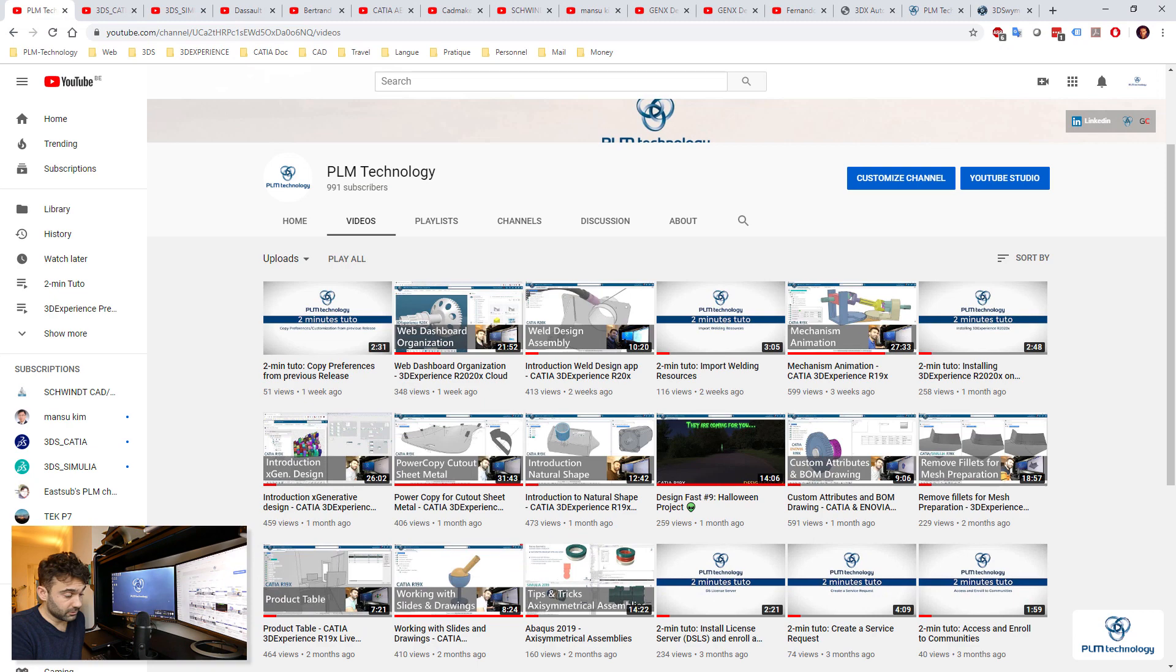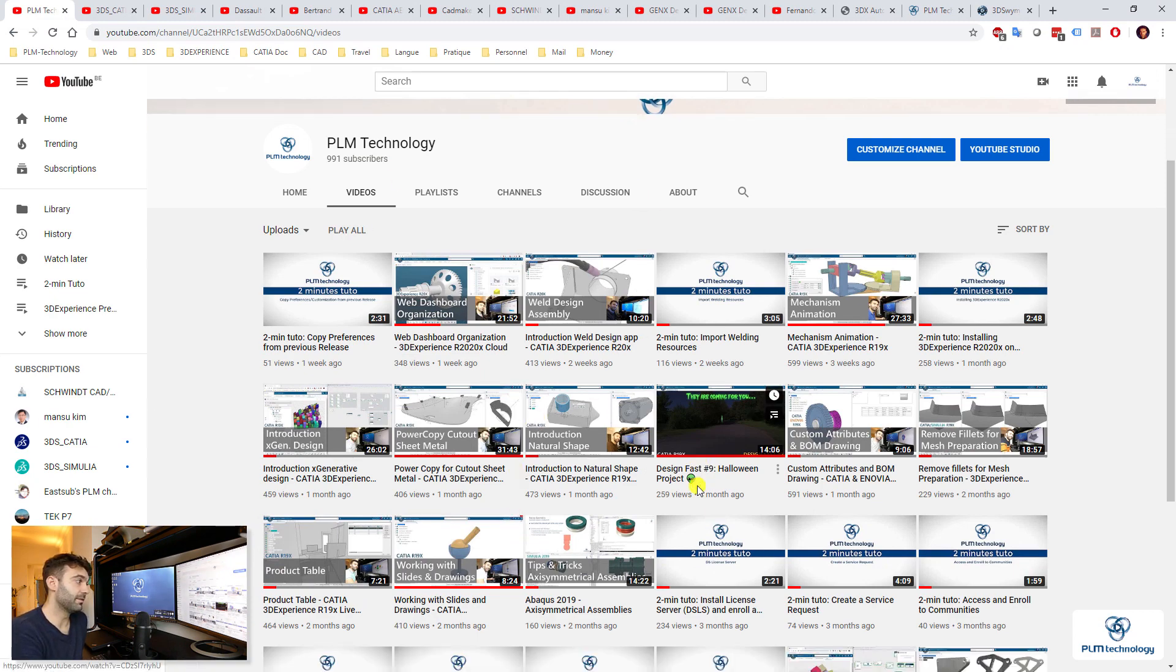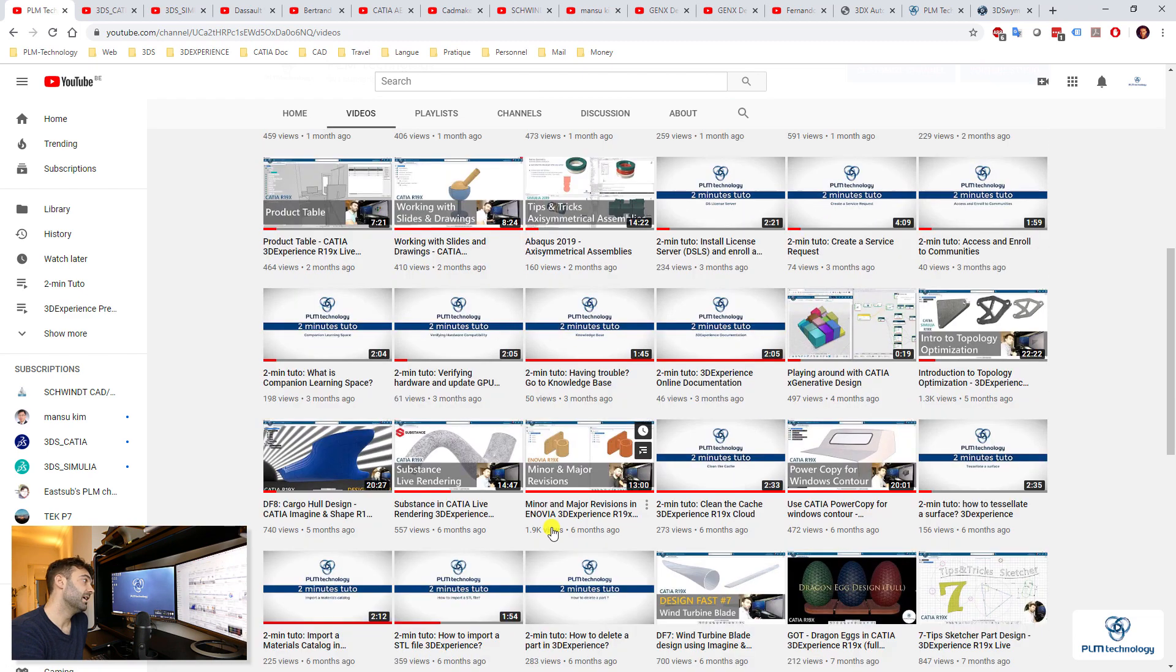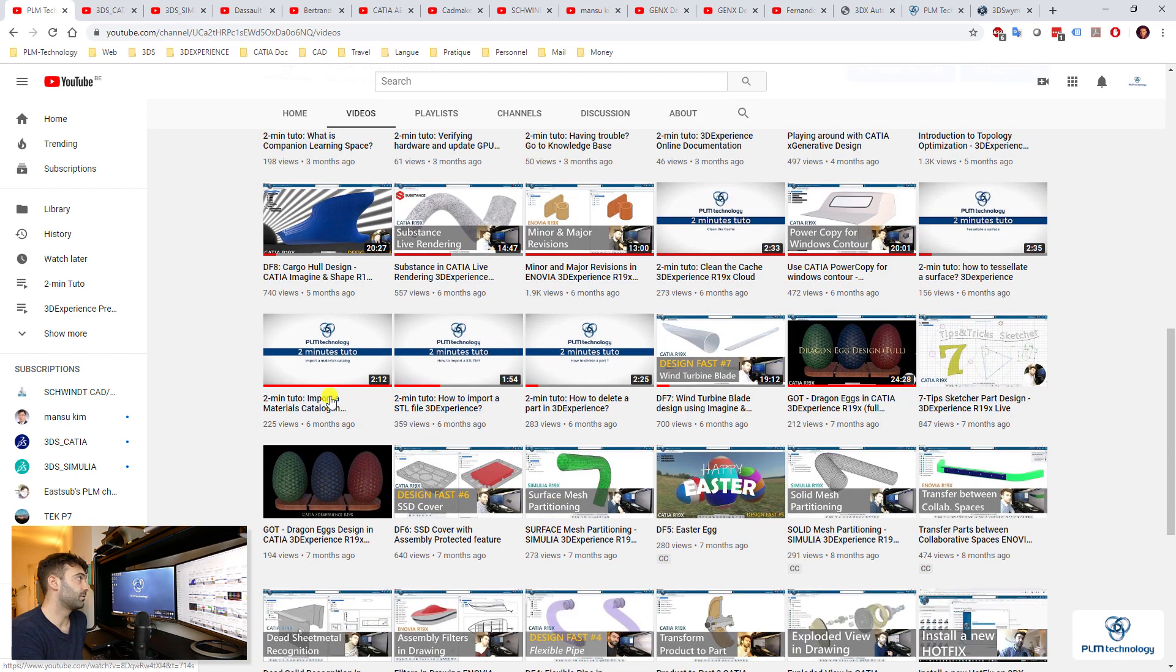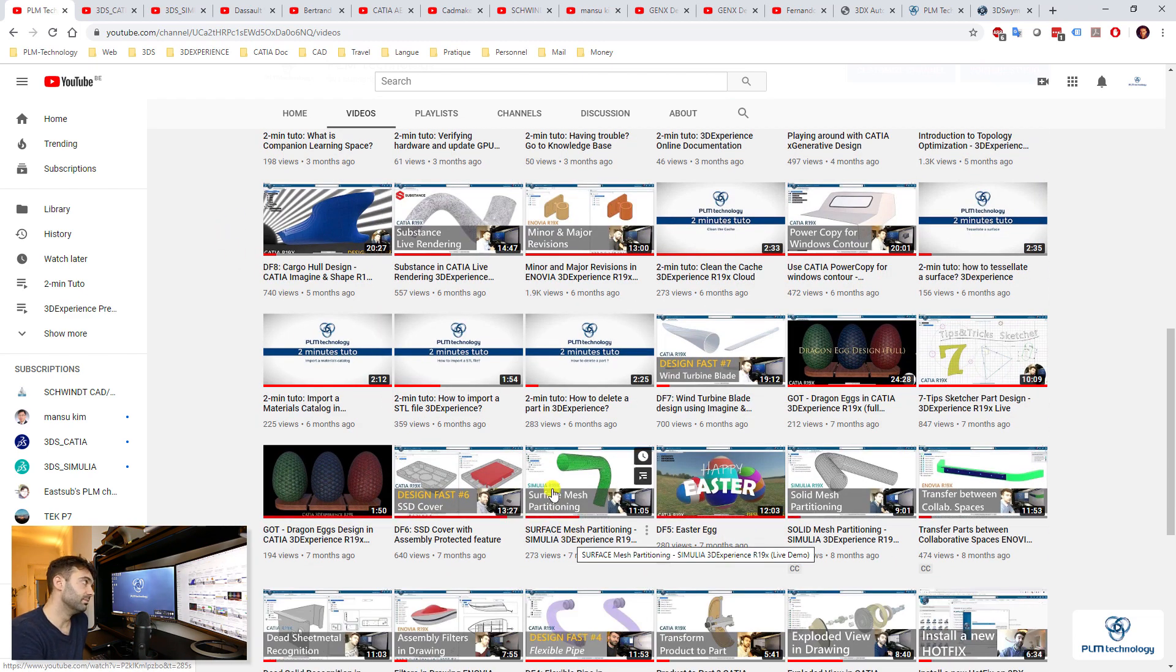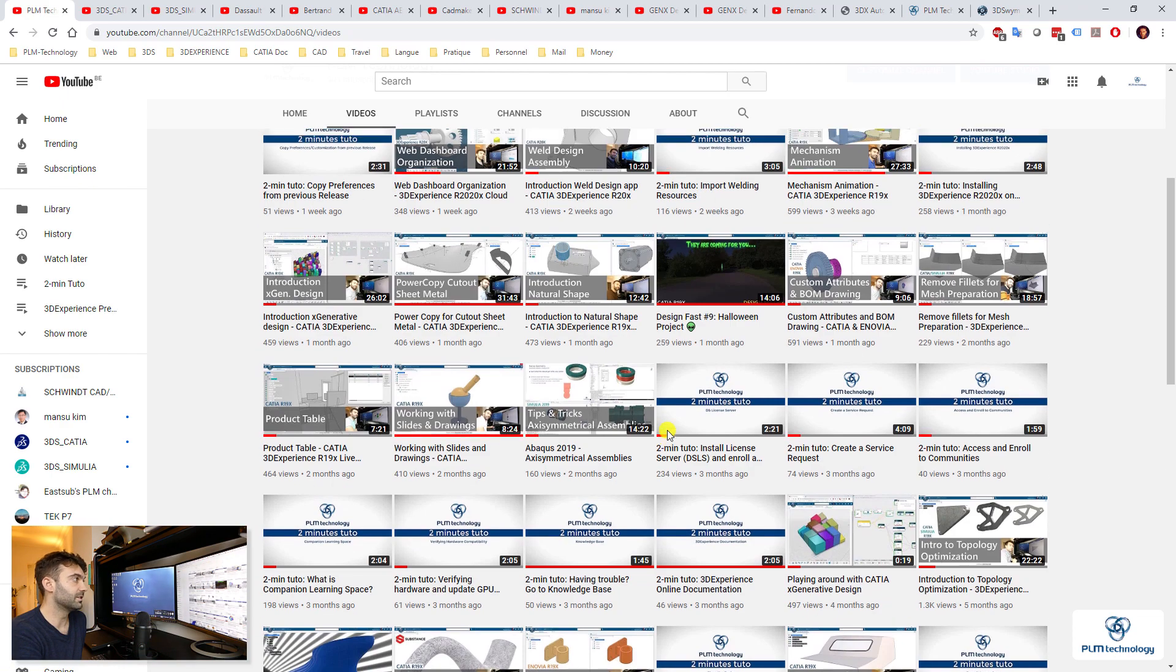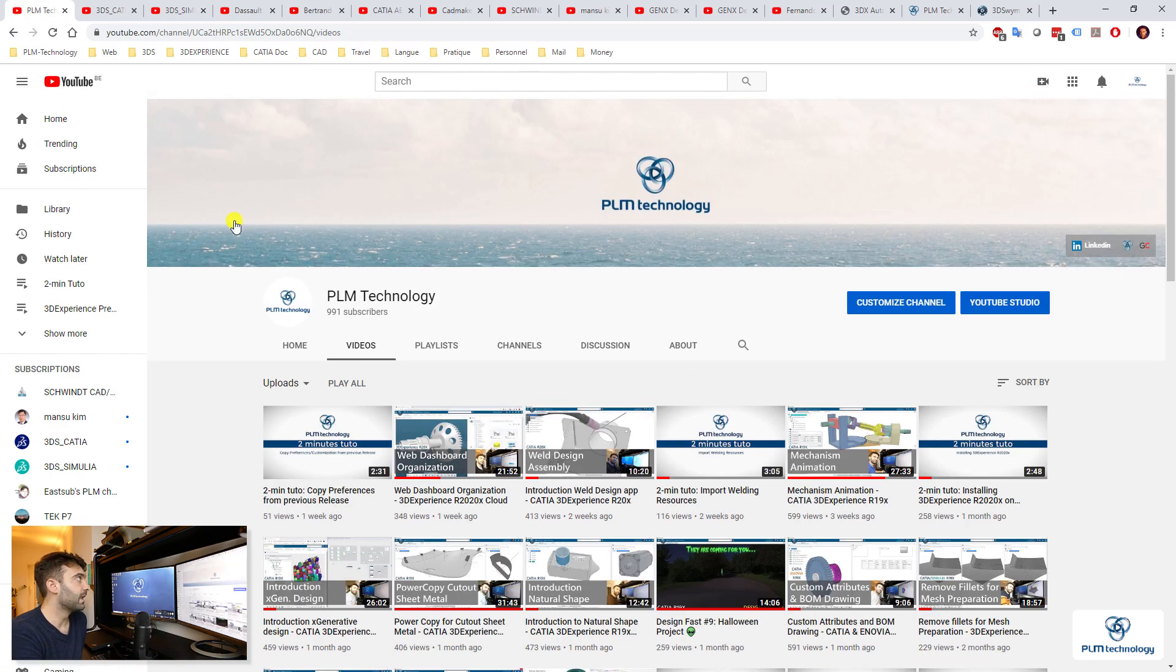Well, of course there is the PLM Technology channel. We have several videos here as you can see. Of course there is a bit of tutorial, a bit of presentation, a bit of solving issues, things like that.